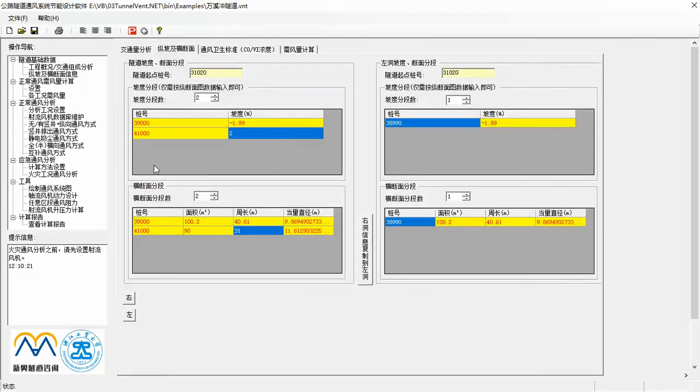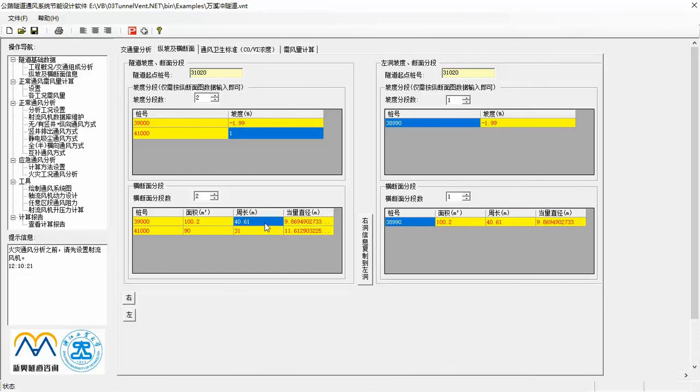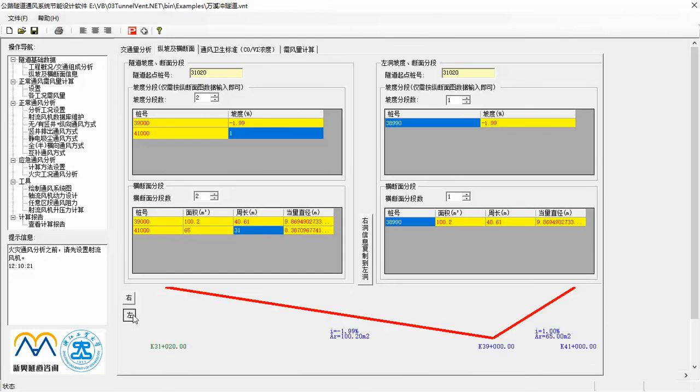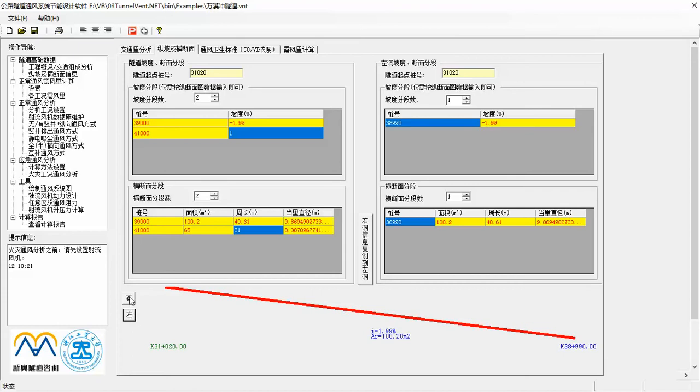Here you can input any number of gradient value, cross section area, and perimeter value for each tube. Then the equivalent hydraulic diameter value of each section can be calculated automatically. You can also check these geometric values by clicking these two buttons to have a look at the longitudinal view of each tube.